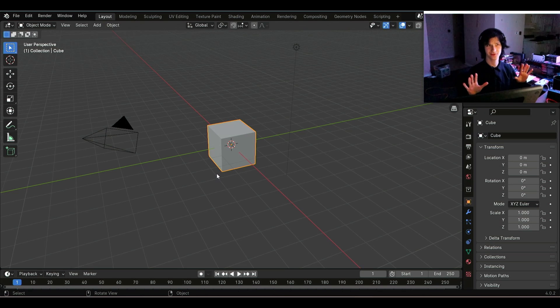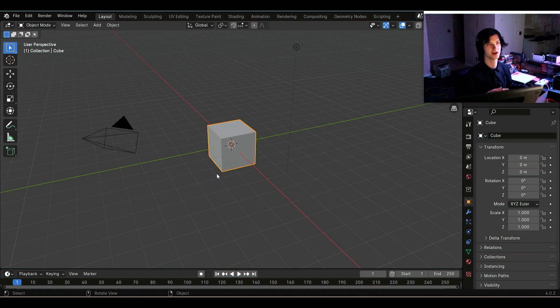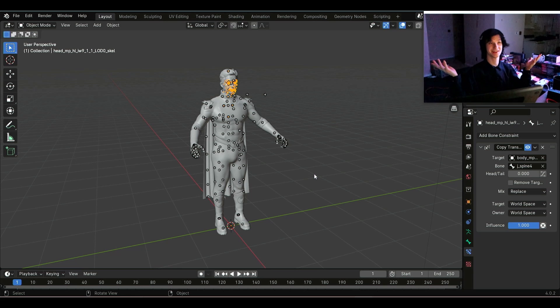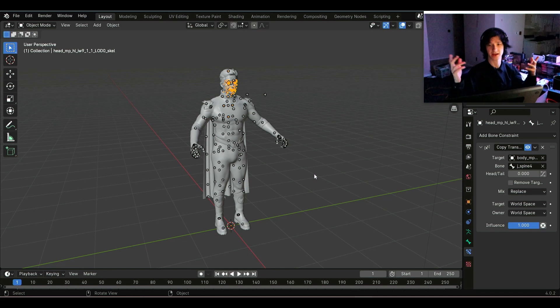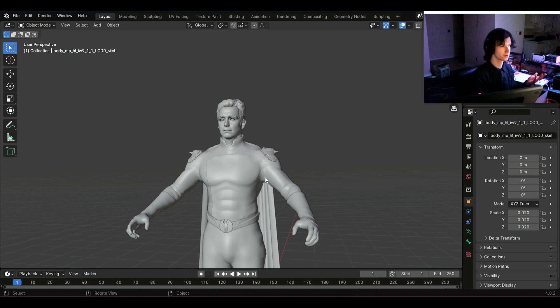Now, first things first, we need a model to texture. So following the previous tutorials - and look at that, easy peasy. You can see here, we have the model for Homelander. I feel like he's a really good example character.